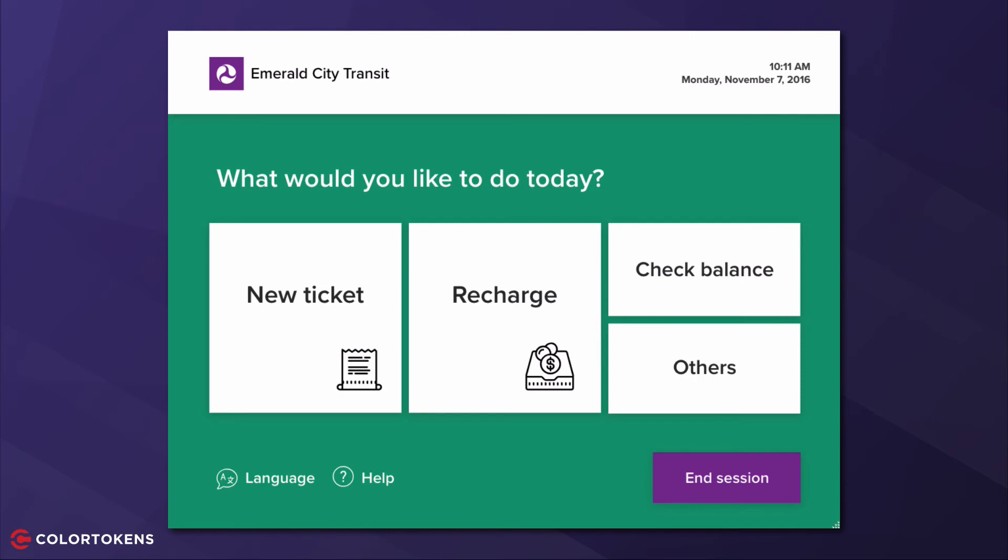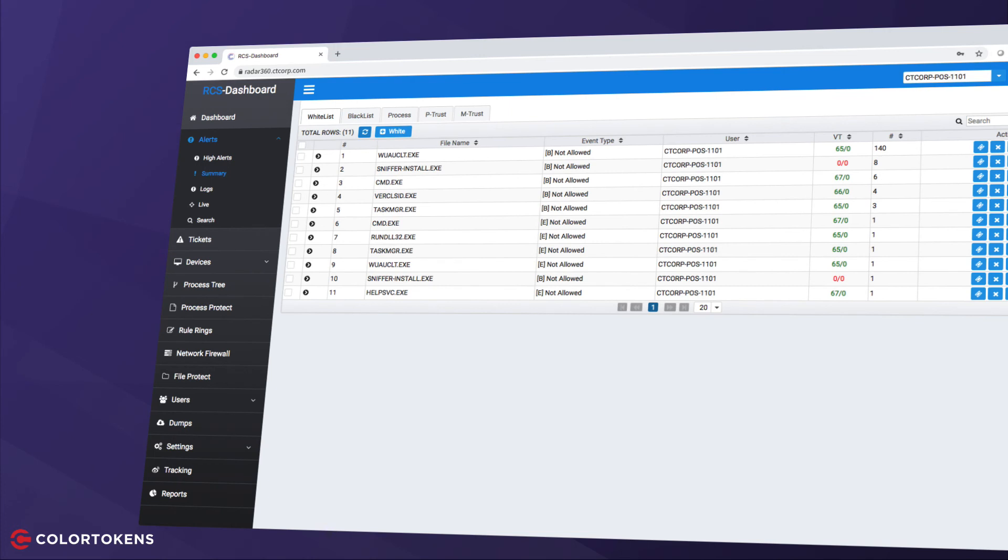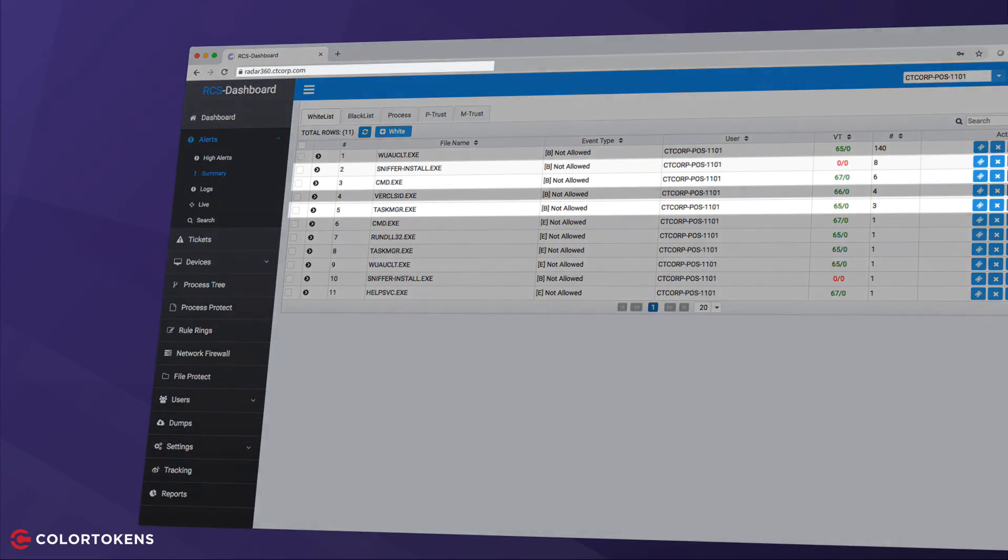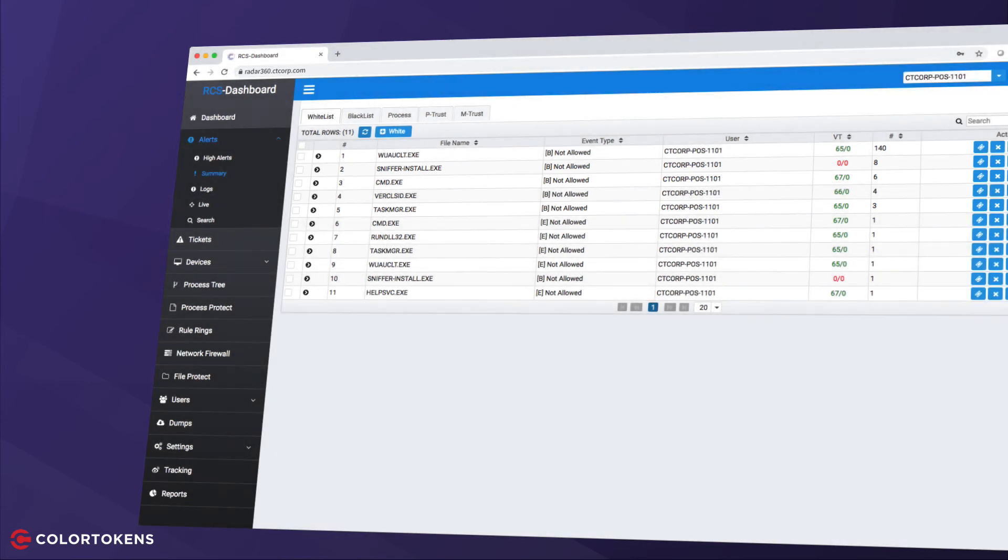So as you can see, we are not able to launch any unapproved application, even with full access to the system. Now let's take a look at the dashboard. The event summary clearly shows the applications that were blocked when we tried to start them from the desktop.